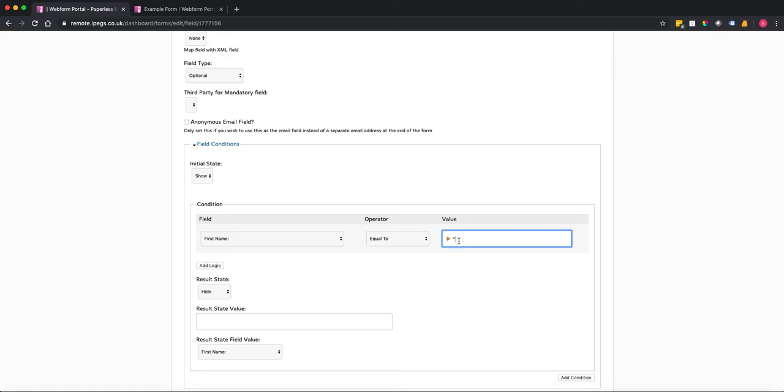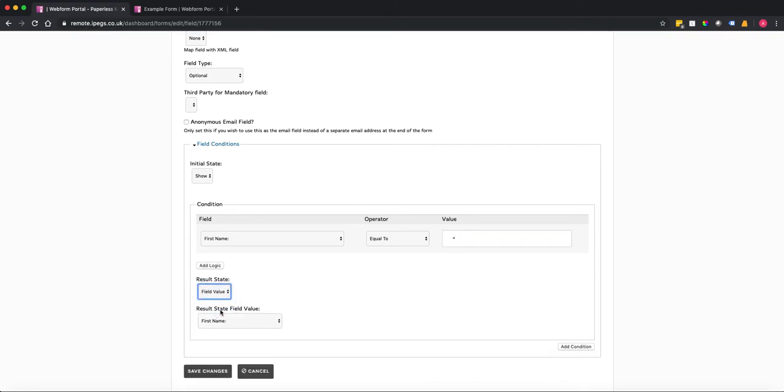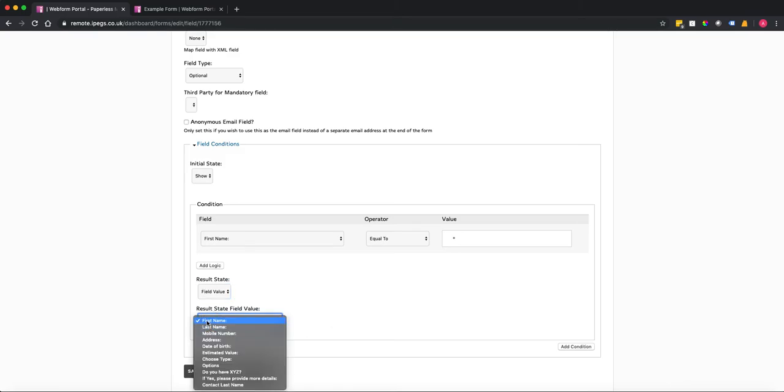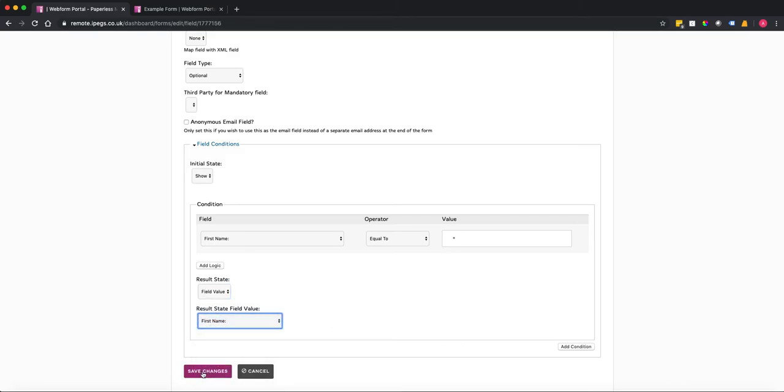and then we want the result to be a field value and that field value is going to be first name. So I'm going to save that now.